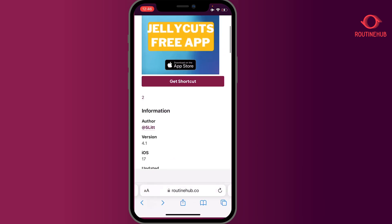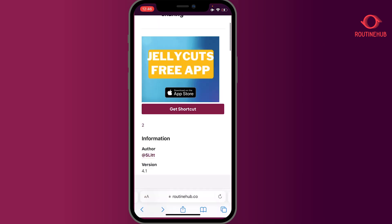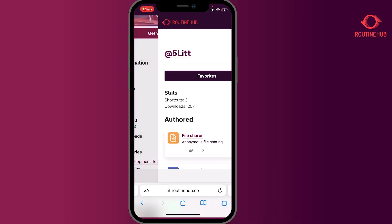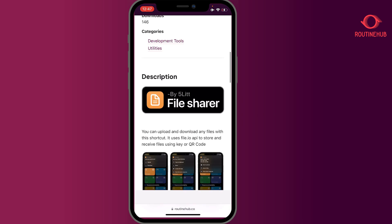Huge shout-out to author 5lit on Routine Hub — be sure to check out all their other work, and we'll see you on the next shortcut roundup. Thanks so much!